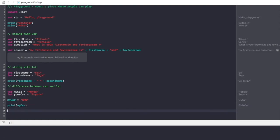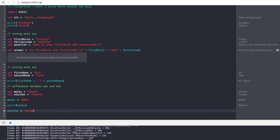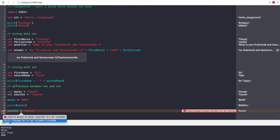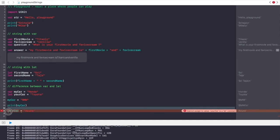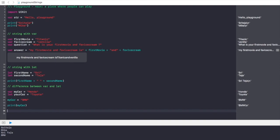But with `let`, if you try to change `yourCar` from Toyota to another brand, it won't allow it because it's a constant — you cannot change a `let` value. For example, writing `yourCar = "Acura"` gives an error. Xcode suggests changing `let` to `var` to make it mutable. If you don't want to change the value, just leave the `let` declaration as is.